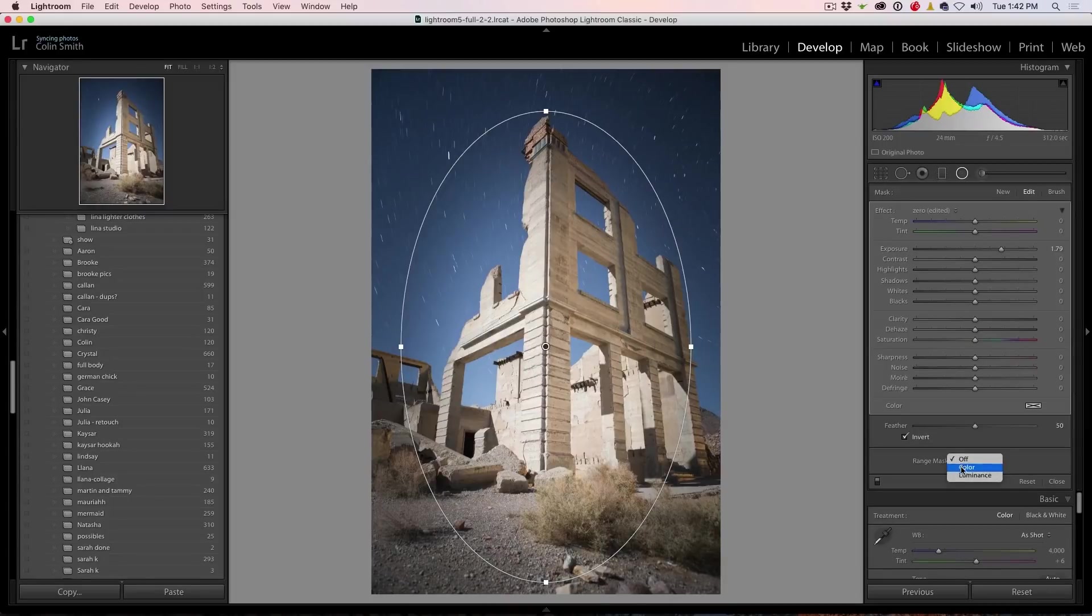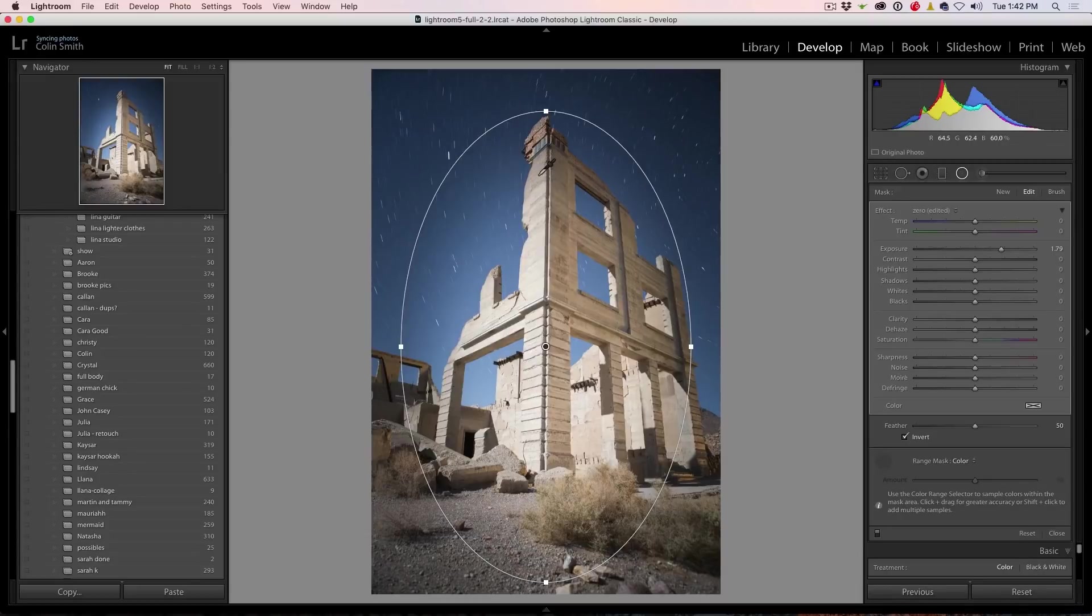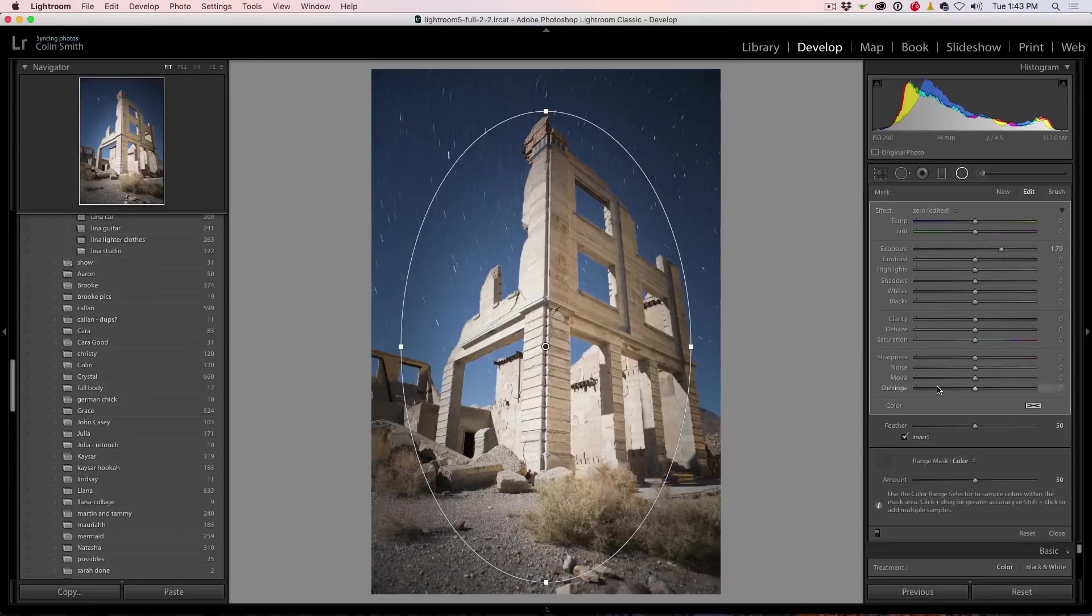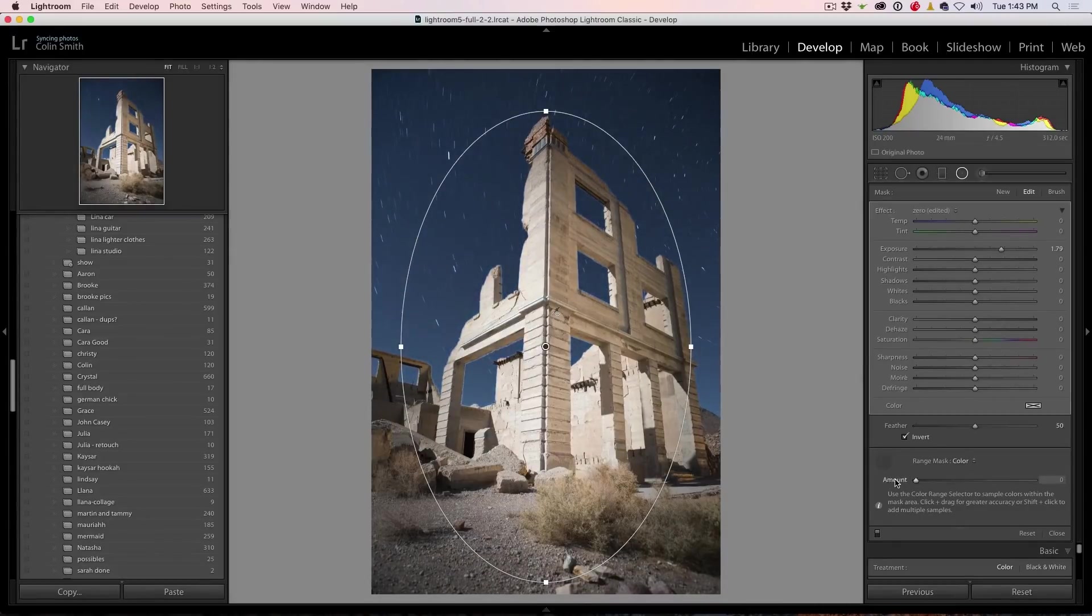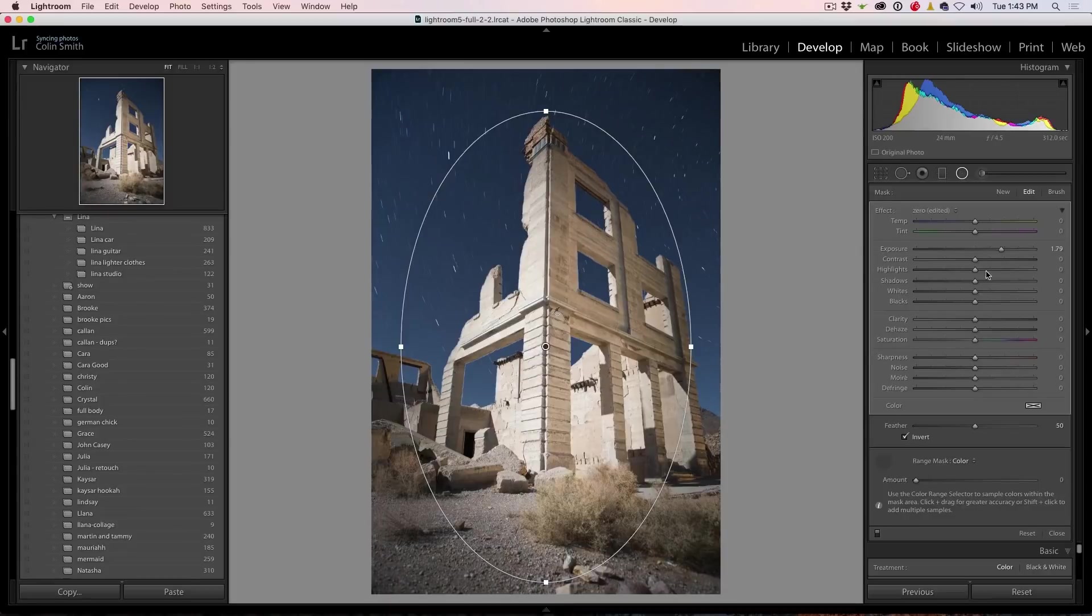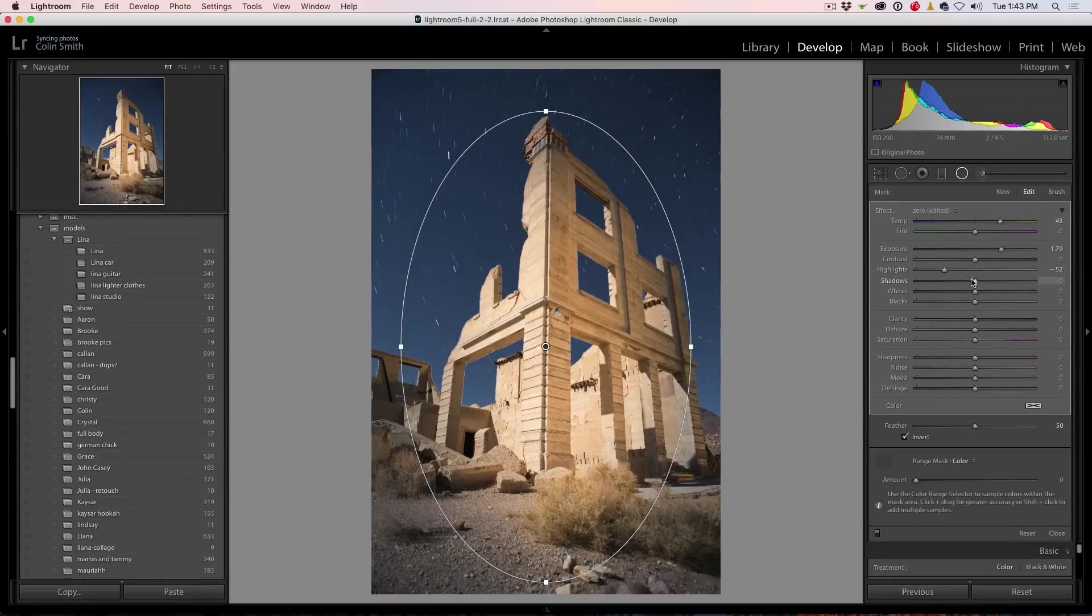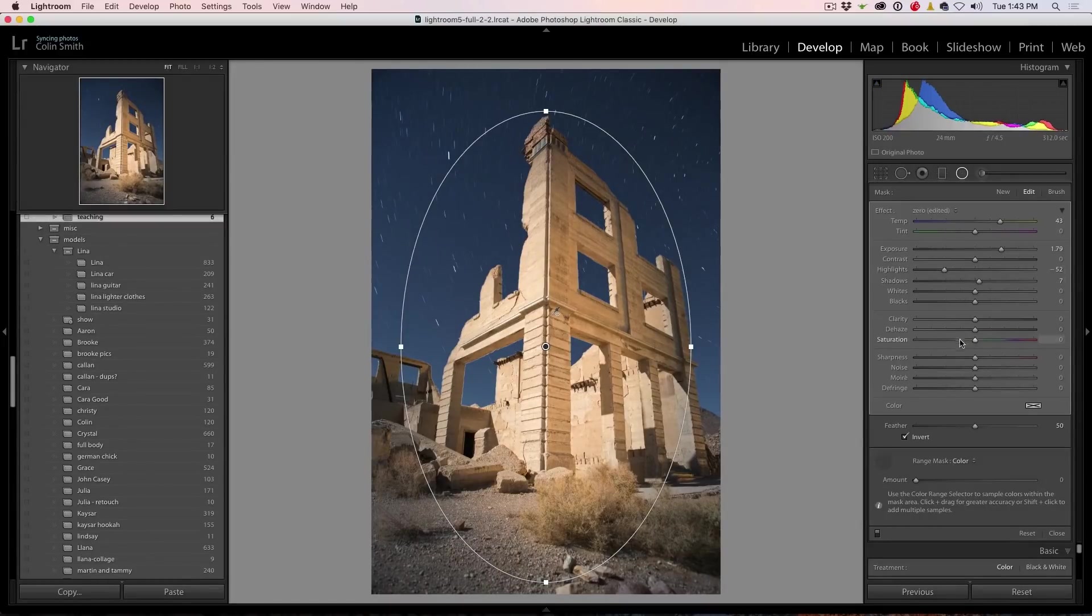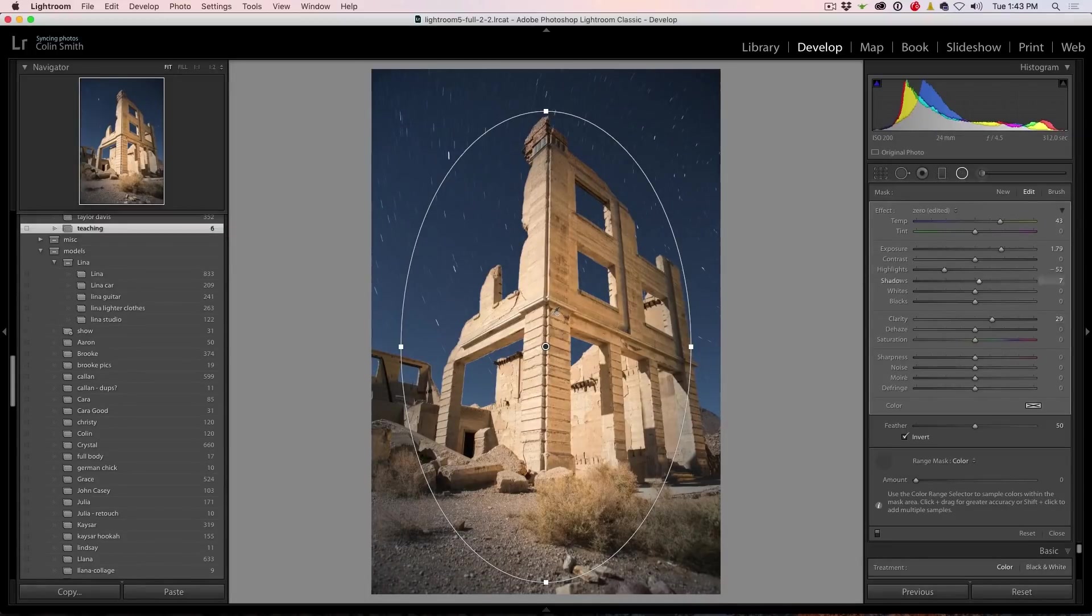So we're going to choose the range mask and we're going to choose color. Grab this eyedropper and now let's click and drag in here to select that color. And now we can play around with the amount and notice how we can just affect the building or go like that. So now we're just going to maybe just get it in a little bit so it looks a little bit more natural and maybe want to boost our saturation and maybe recover our highlights a little bit, open up the shadows a bit and maybe give this a punch of clarity.